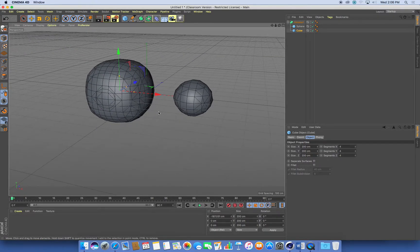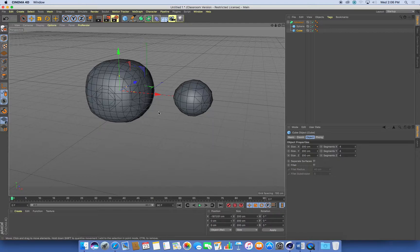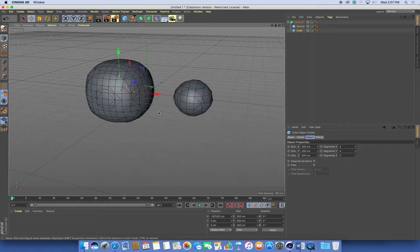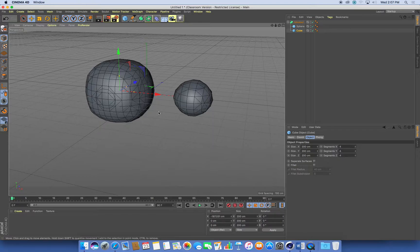So what's really important with this metaball type animation is the amount of divisions in each object that's involved. If they have lots of divisions, you'll get a nice, smooth, blobby kind of interaction. If they don't have many divisions, you'll get some quite odd and unusual things.